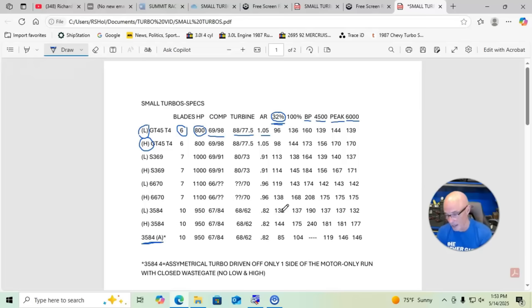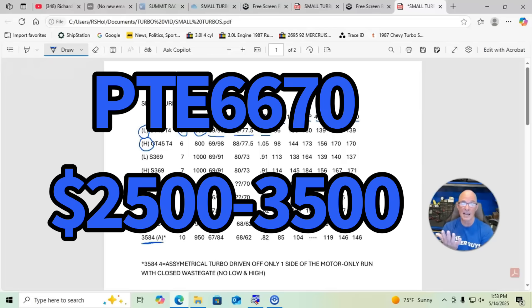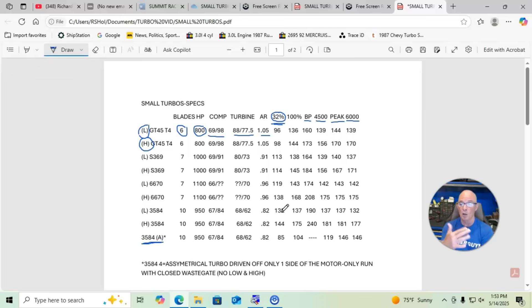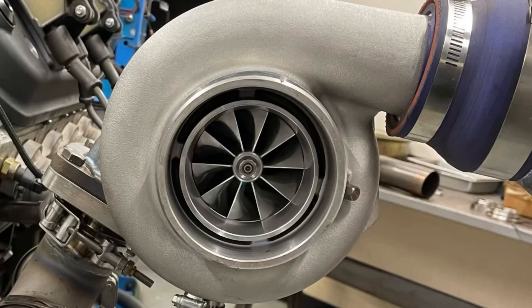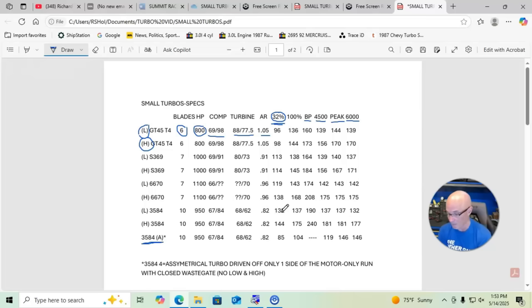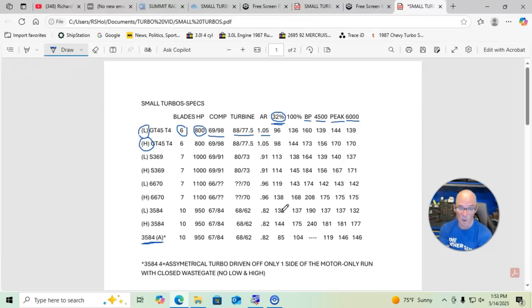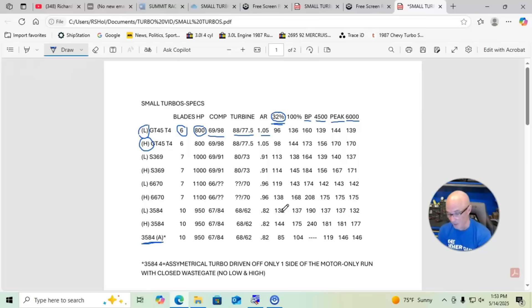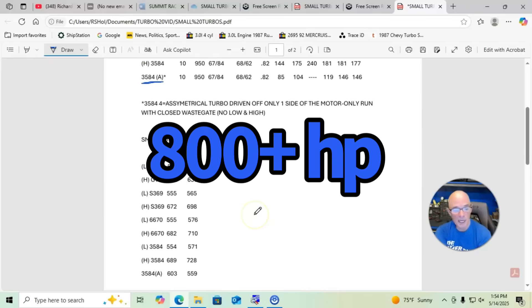The 6670, if you get a Precision version of that, that's going to be a $2500 to $3500 turbo. I wasn't able to find any low dollar versions of that. The 3584 that we tested that we sell at richardholderperformance.com is only $369, so it's a pretty affordable turbo. And you can see, you could check out all the data here, it's very very responsive and again capable of 800.